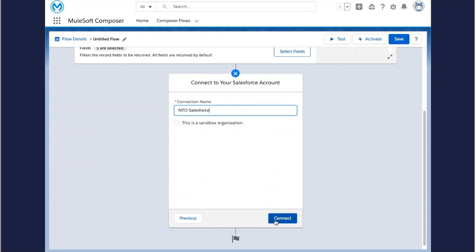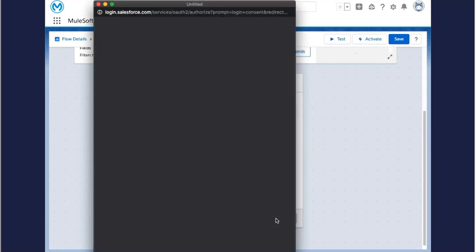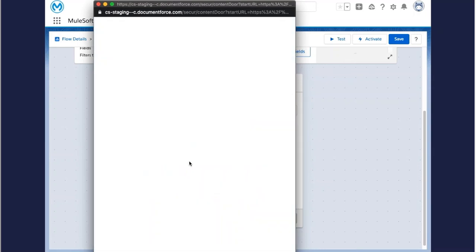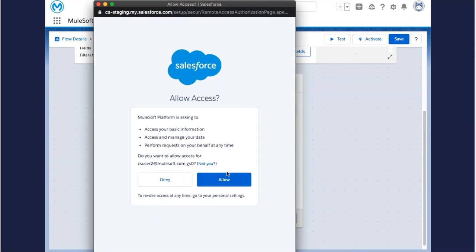In the same way you created a connection to Workday, you will also securely connect to Salesforce. You'll need to authenticate the connection even for the Salesforce account in which Composer is installed.